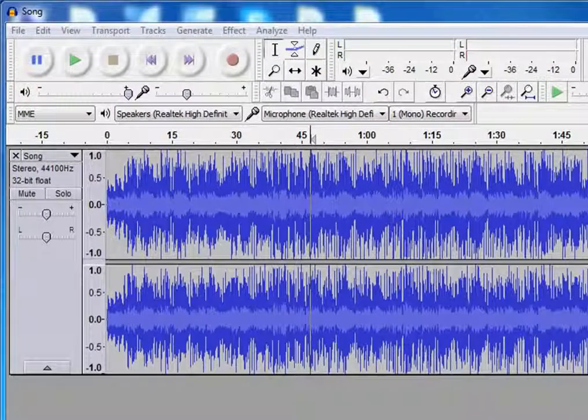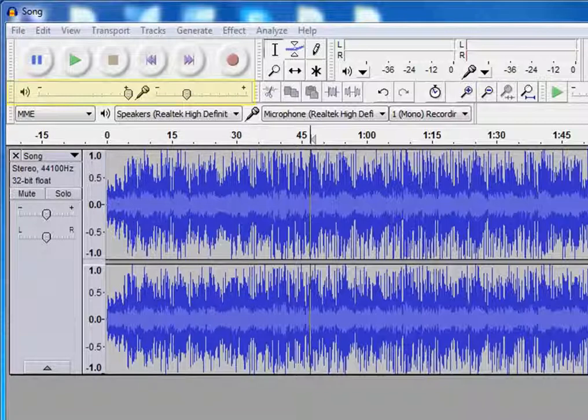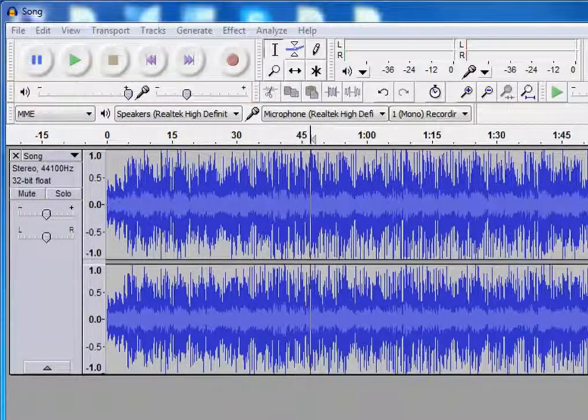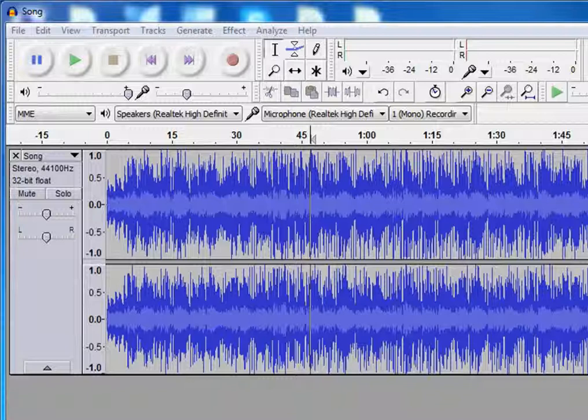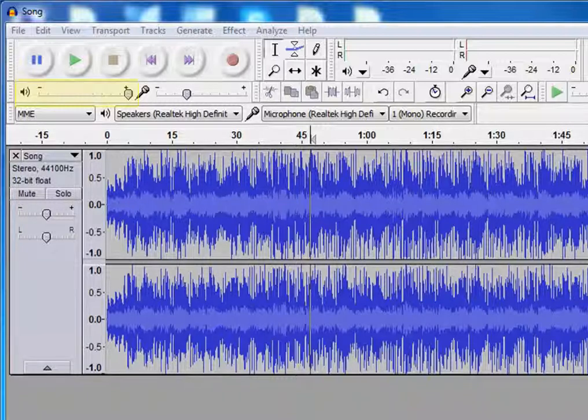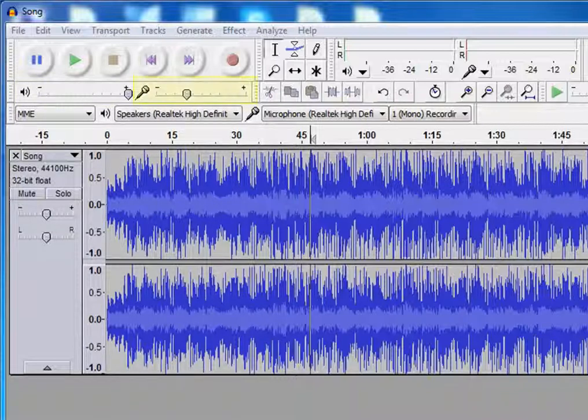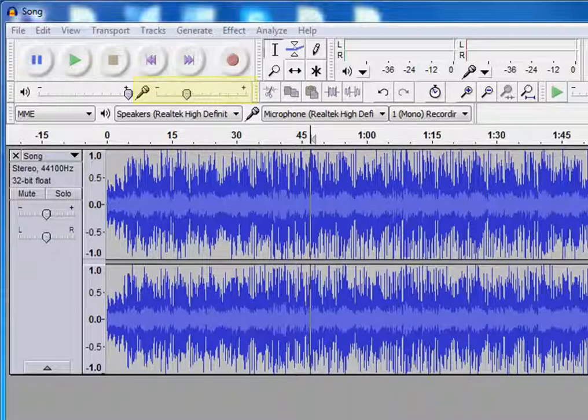This is the mixer toolbar. Here you can set or control playback and recording volume. With the help of the output volume slider, you can set playback volume. And by using the input volume slider, you can set recording volume.